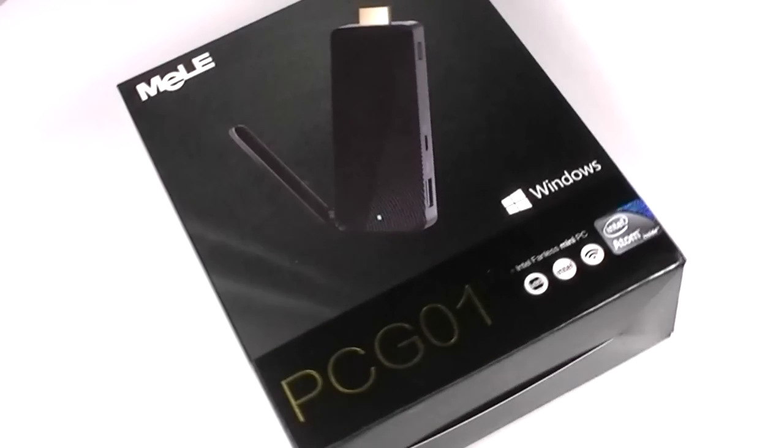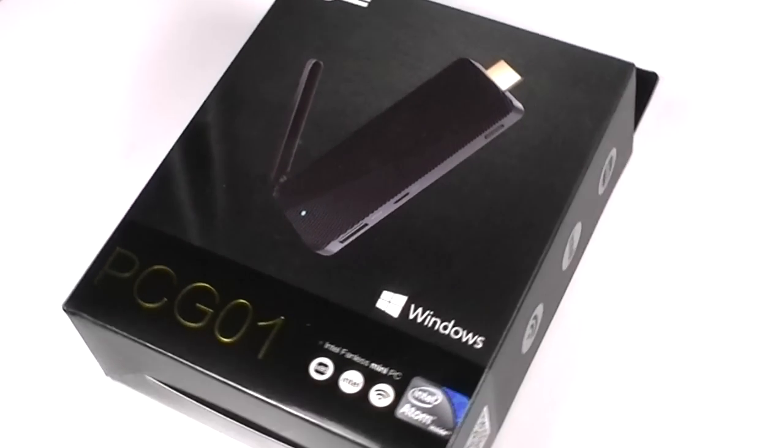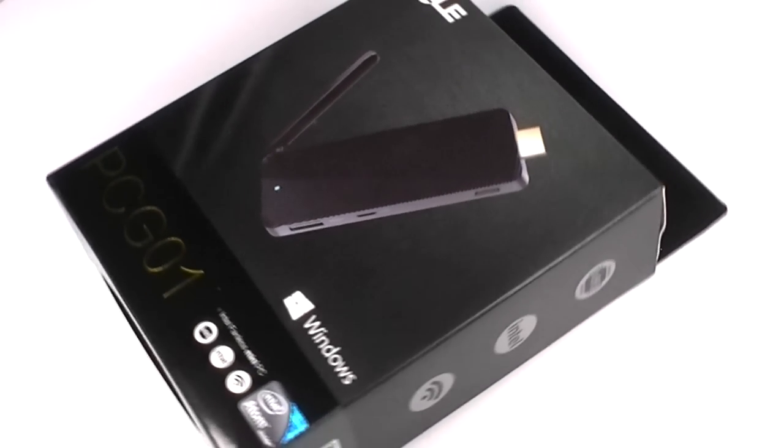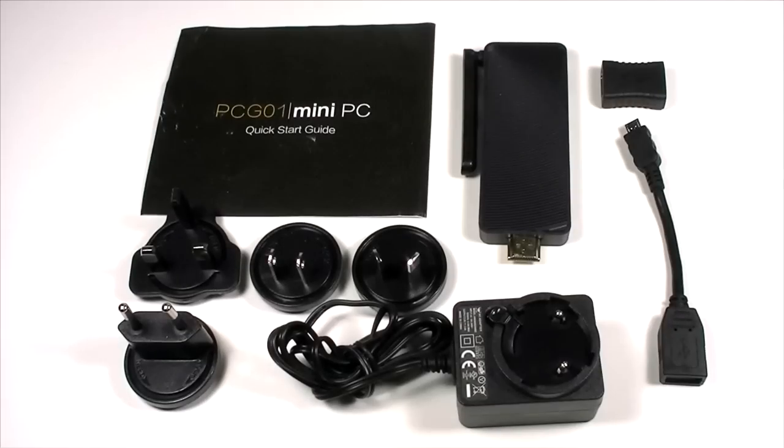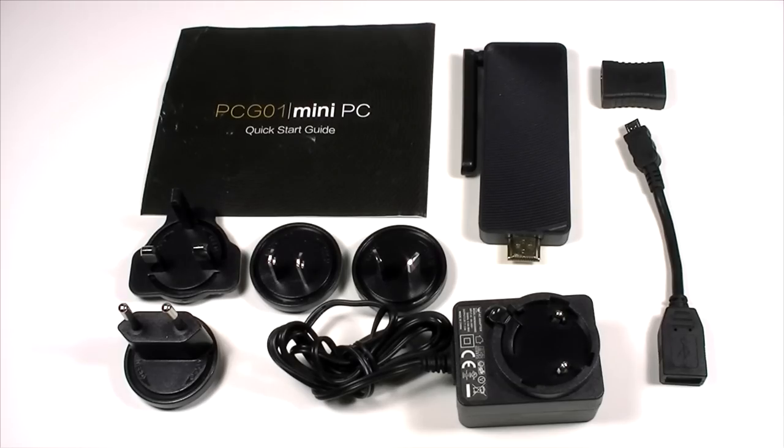You can see that the box is nicely designed going all the way around. Once you open it, the components that are part of this are the Millie PCG01 plus a little power adapter that is universal so you can connect it anywhere in the world.